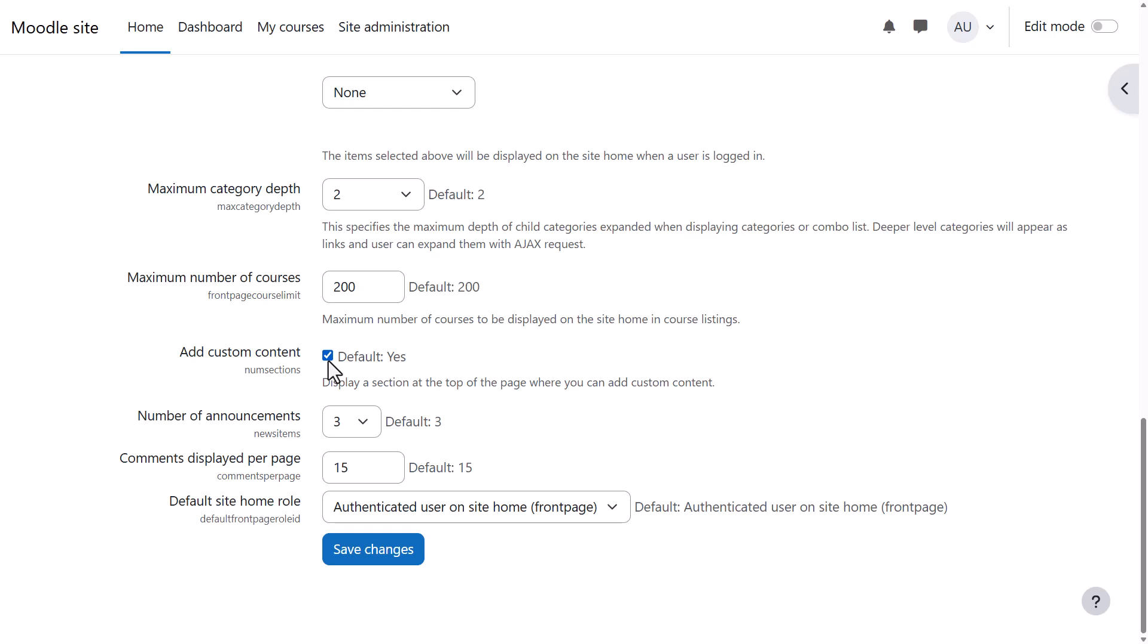We make sure Add Custom Content is ticked here, as that will enable us to add a summary in the central area of the front page, the site home.